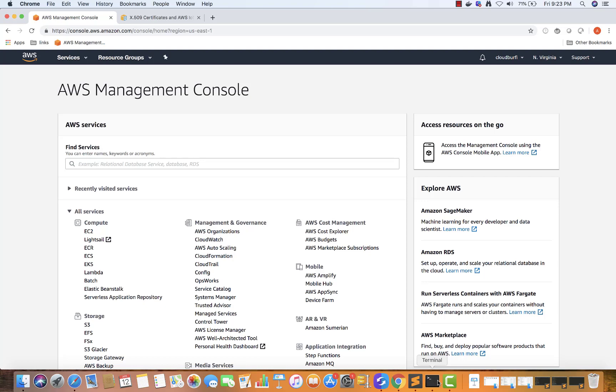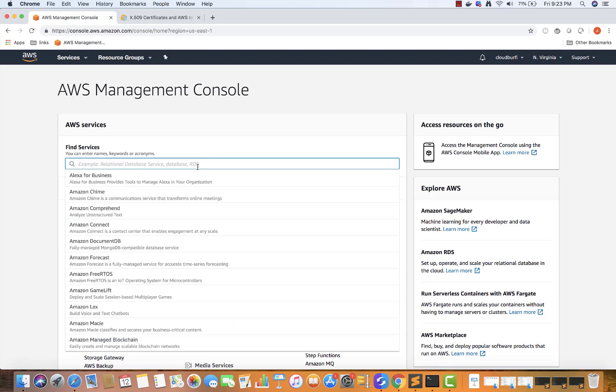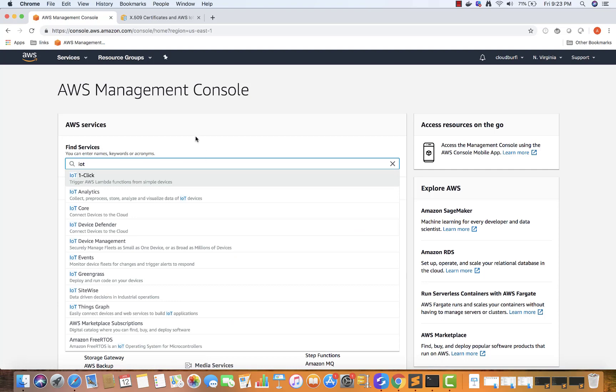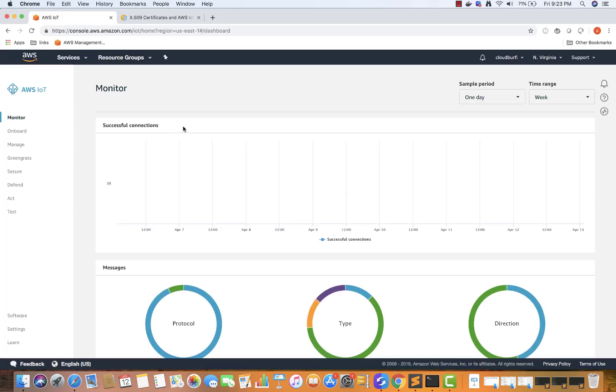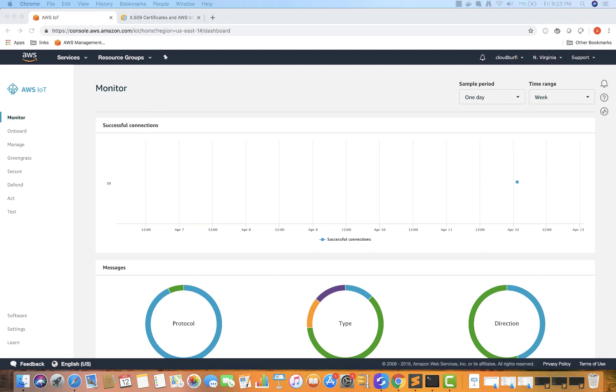So now let's see what we can do over here. So first of all, I'm going to look for IoT in the search box and click on IoT Core. And you might get a different screen, and it doesn't really matter because we are going to just start with it.